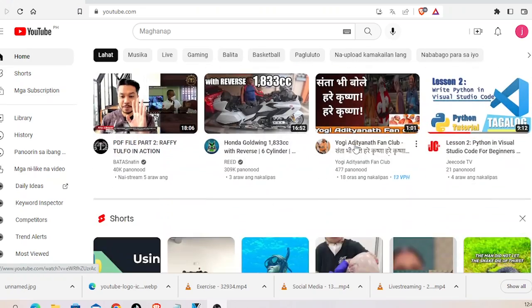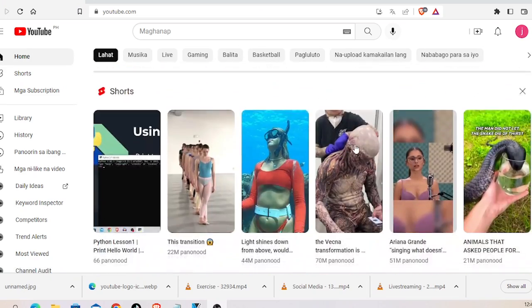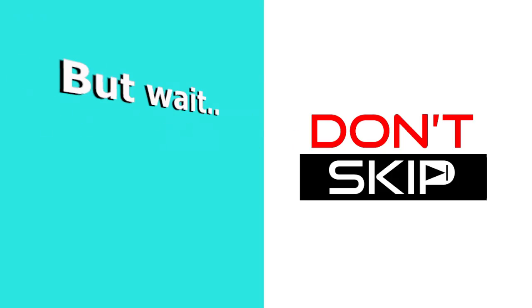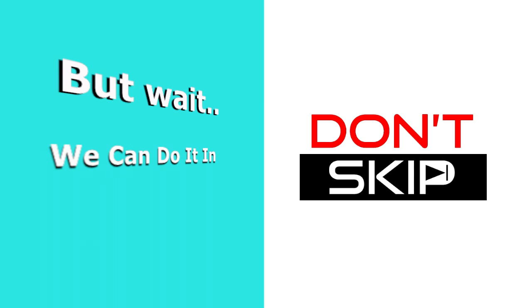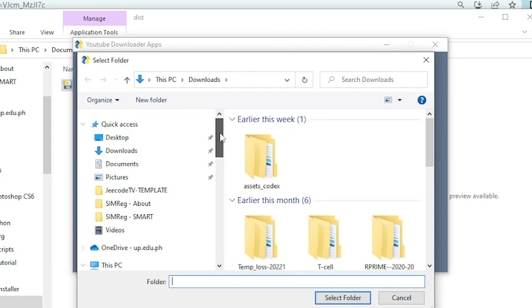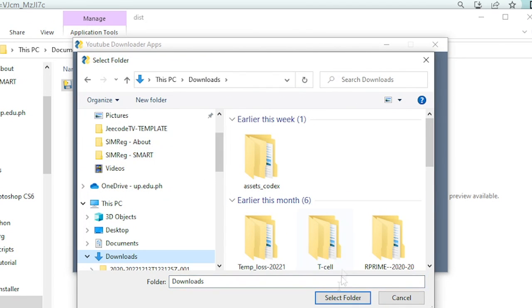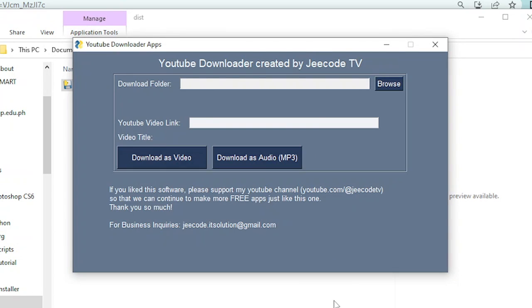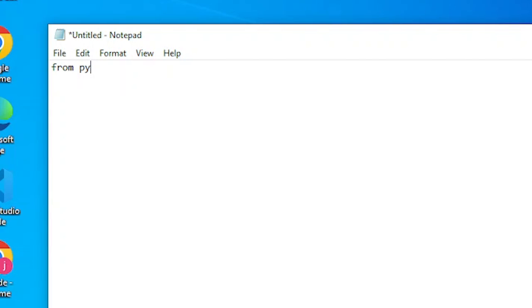And there you found an interesting video and wanted to download it. Don't skip this video — we can do it in Python. In this video I'll teach you how to create a software tool that downloads high resolution video from YouTube. You can also use this tool to download music video in audio format. All of these are simply by writing a few lines of code using Python.